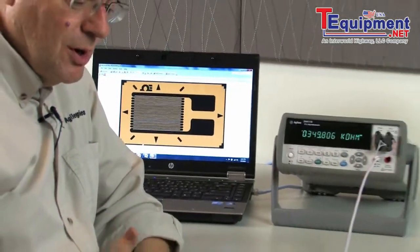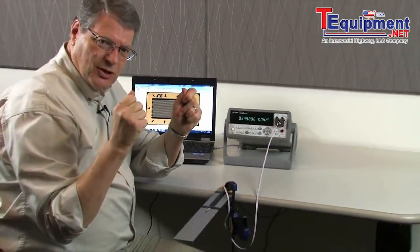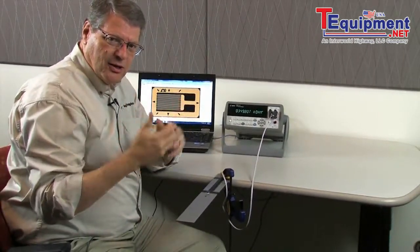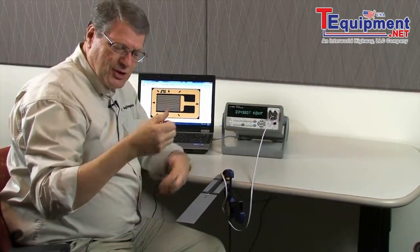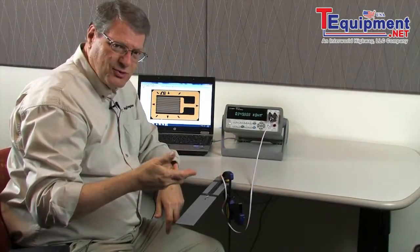When a strain gauge gets elongated, the resistance goes up. And when it gets compressed, the resistance goes down.